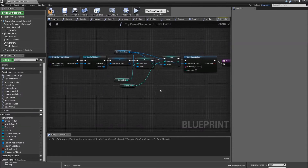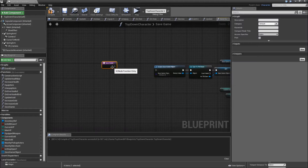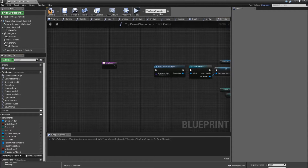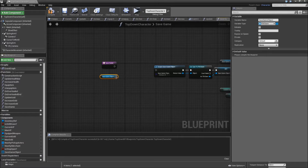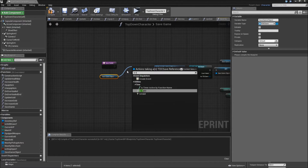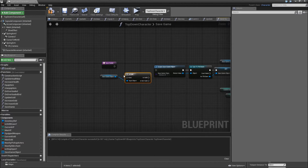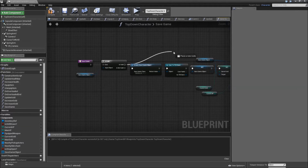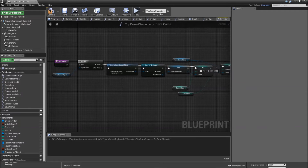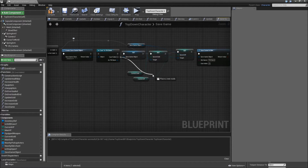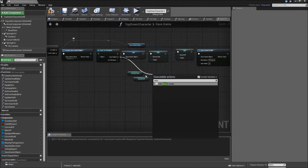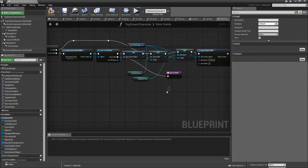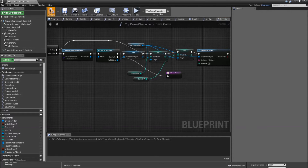Let's go back to the beginning. Before we create the Save Game Object, let's check whether the Save Game Object is already valid — so did we already create one? If not, we will create a new one. But if it is valid, we will just go to the Set Save code. Also, in case the cast fails, we will return as well. Compile and save.